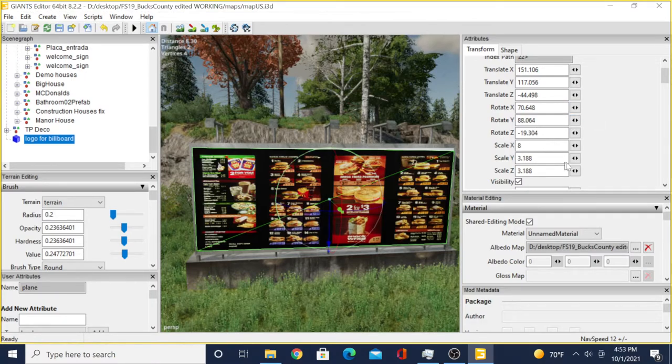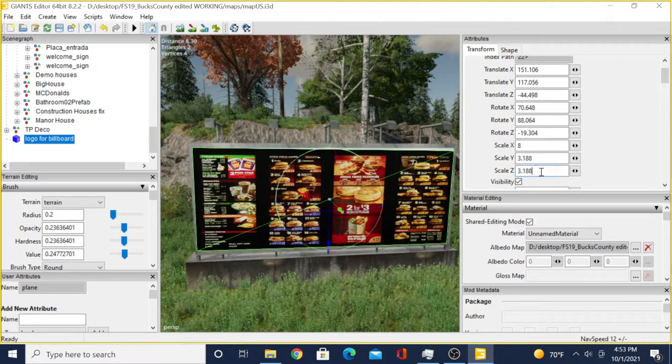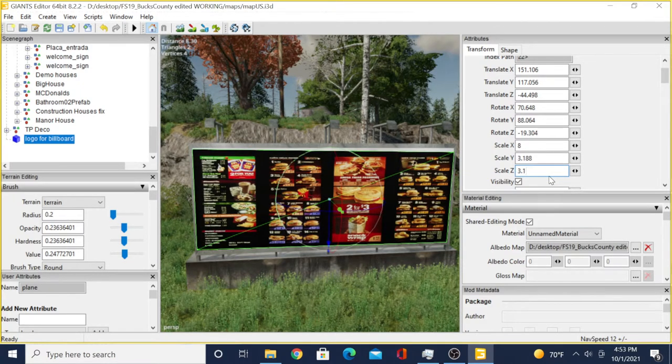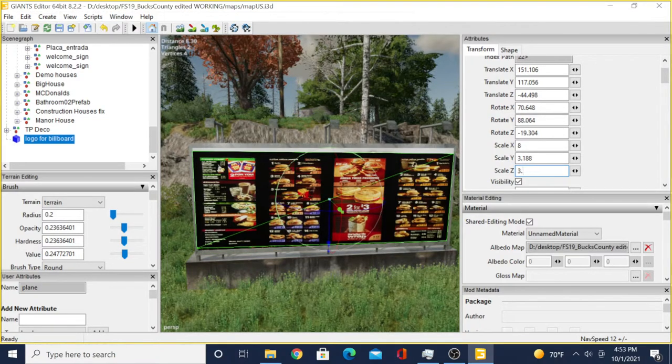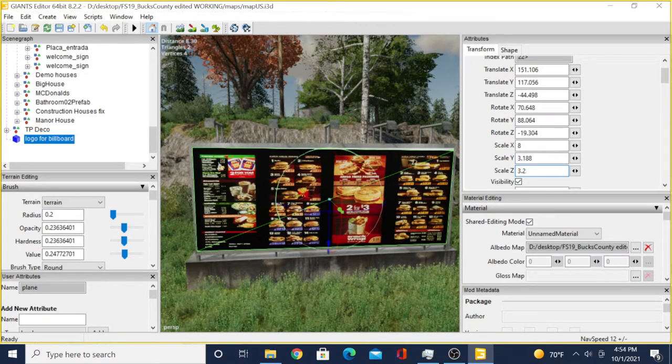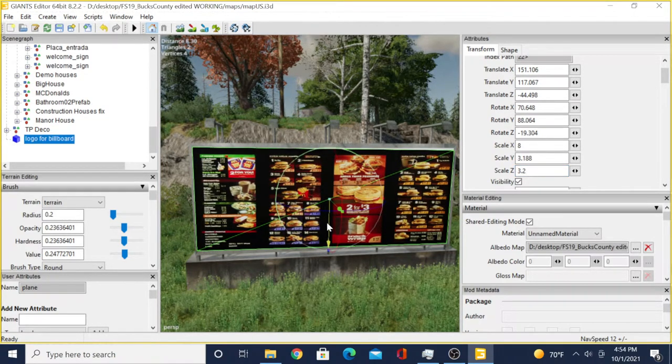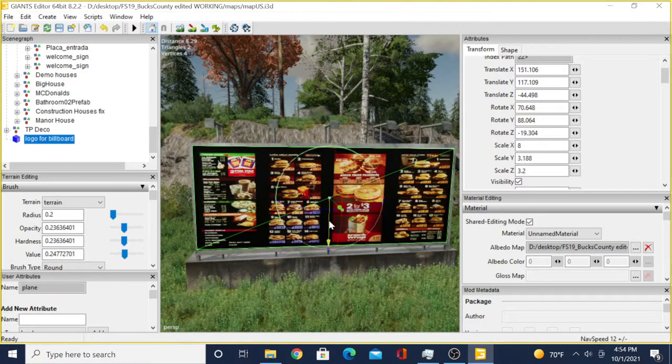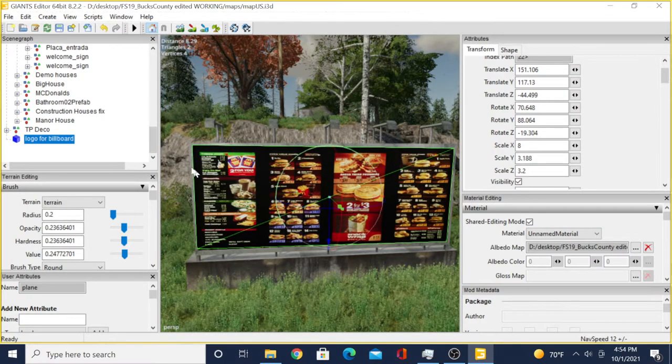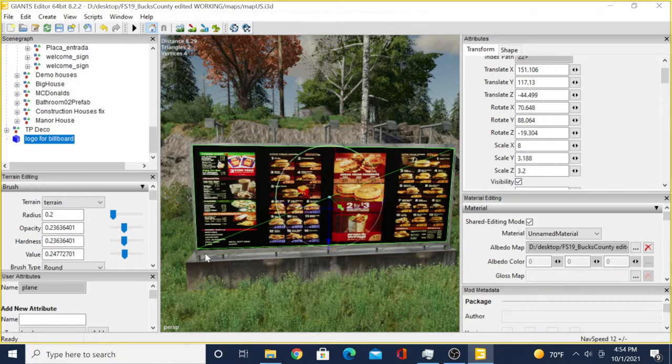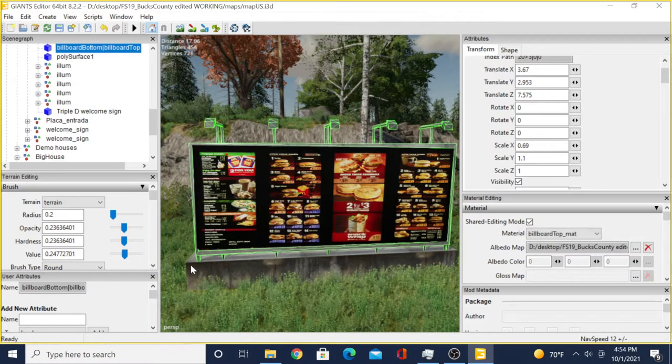Scale Z would be the height of it. So if we change Scale Z, that will be the height of it. Then you get it sitting up there flat.